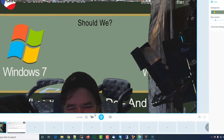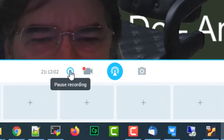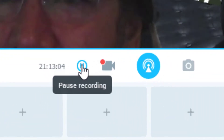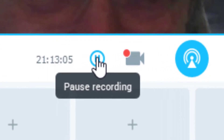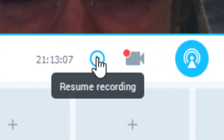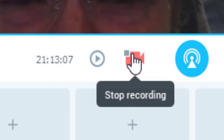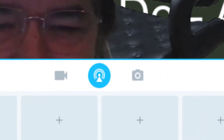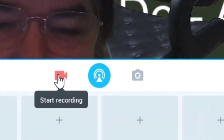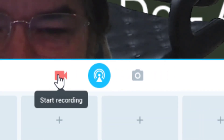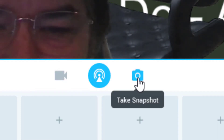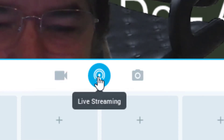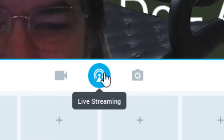Down on the bottom we have pause recording. It looks like I started a recording automatically — we need to stop recording. I have no idea why I've got 21 minutes worth of recordings, but I'll delete that later. Right here is to start a recording, to take a screenshot, and this one is to start live streaming.